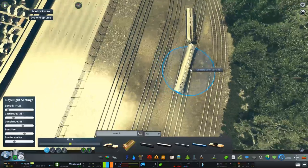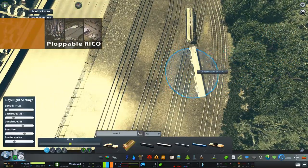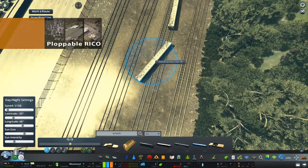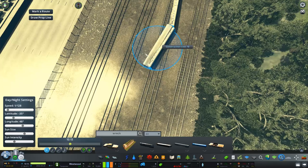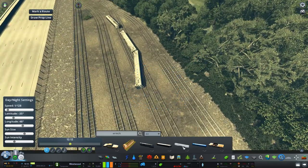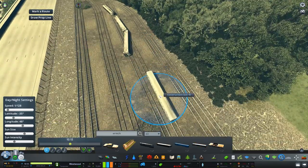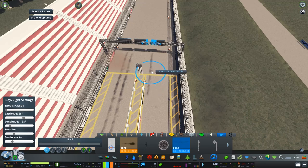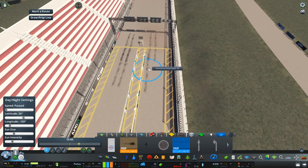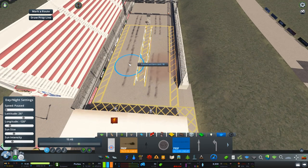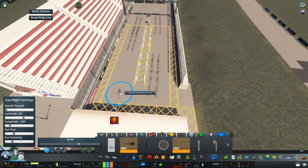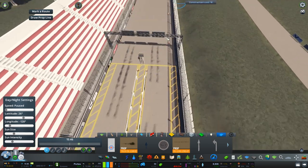Now next up is ploppable Ricoh. This mod will allow you to plot buildings that function as residential, industrial, commercial, or office. This makes life a lot easier when coming to design because you don't want to have to do themes every time to select certain buildings to spawn. So this mod is great for that and it's certainly one that I would highly recommend.